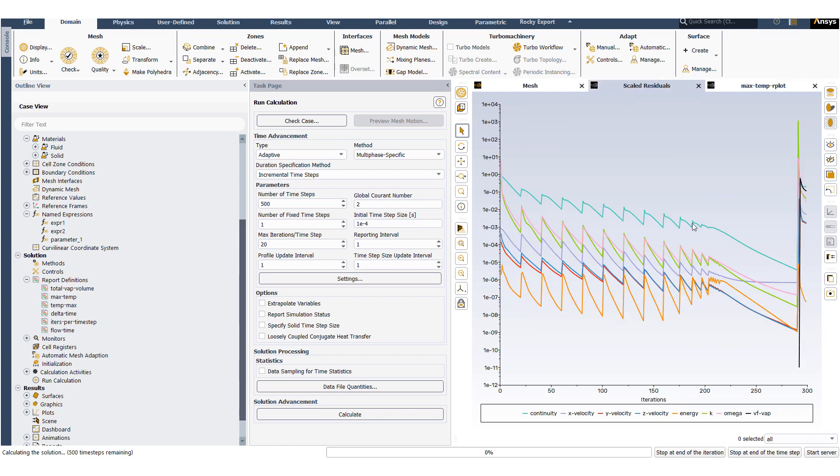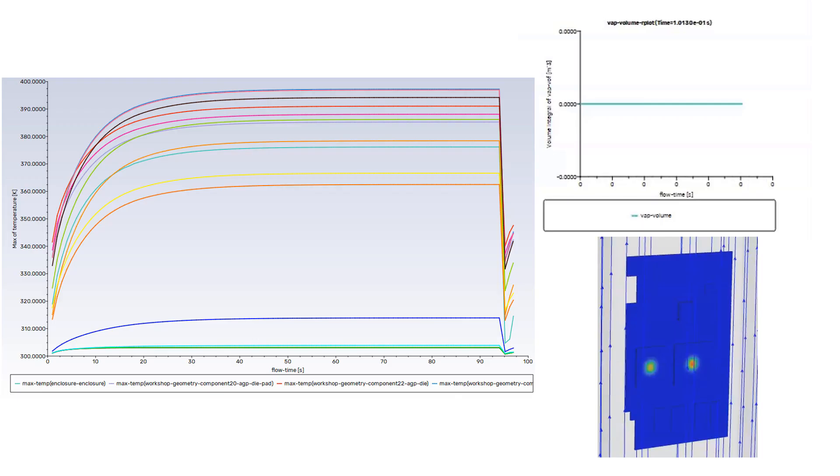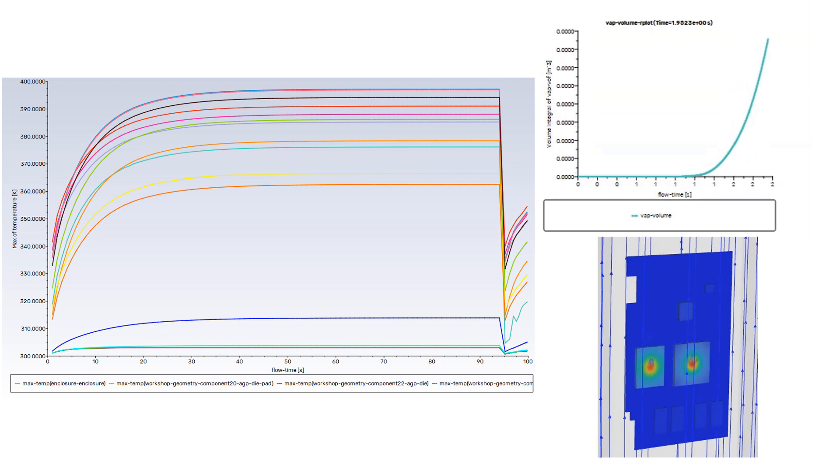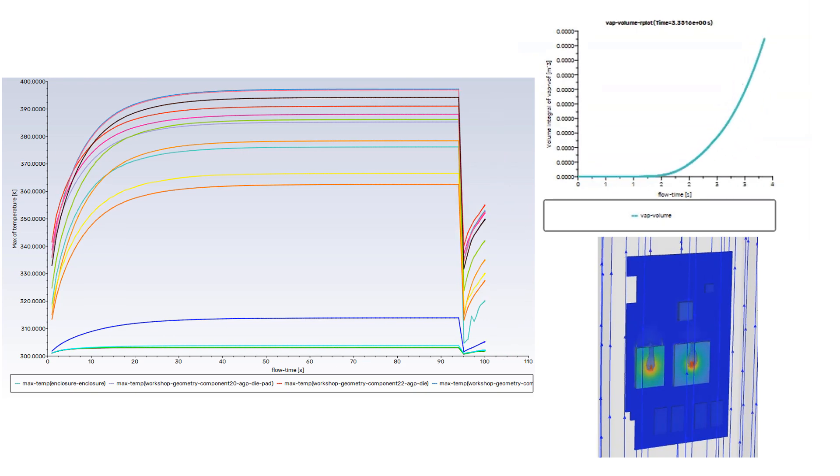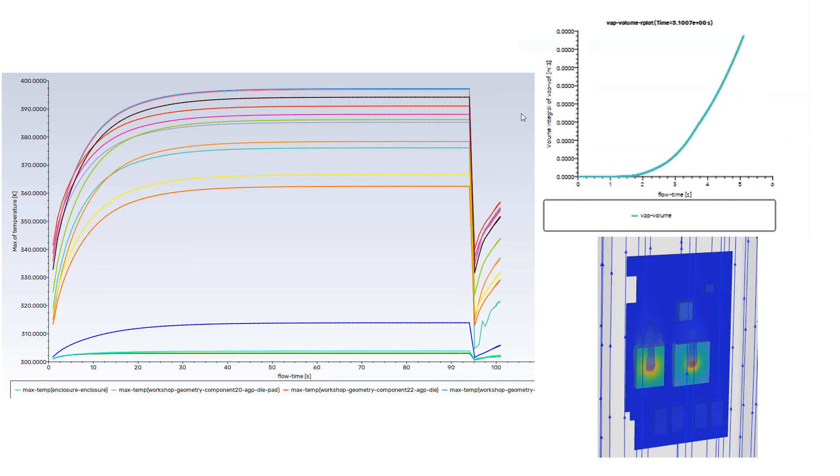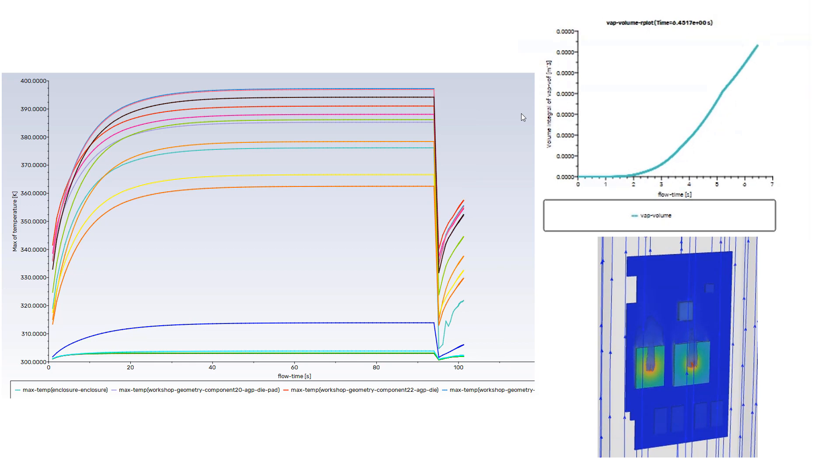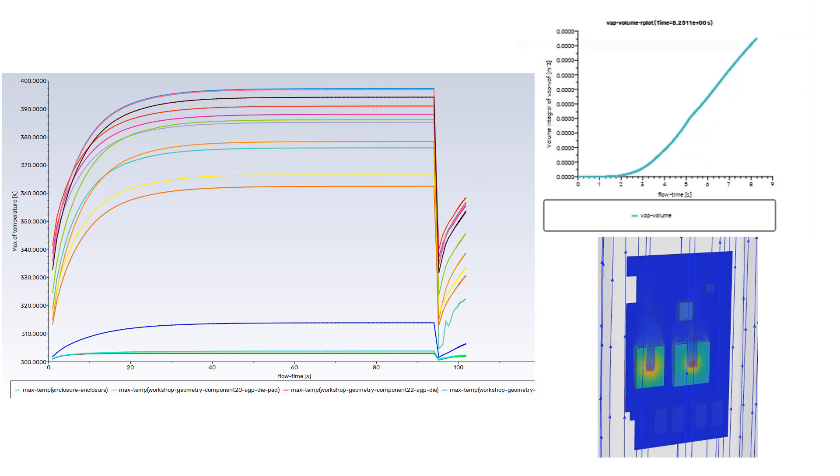We can see immediately that the vapor phase has started forming. On the right hand bottom we present a scene of PCB temperature with vapor volume isosurface. The top right hand corner curve represents the total vapor volume in the system, and the curve on the left hand side represents the maximum temperature in individual cell zones.